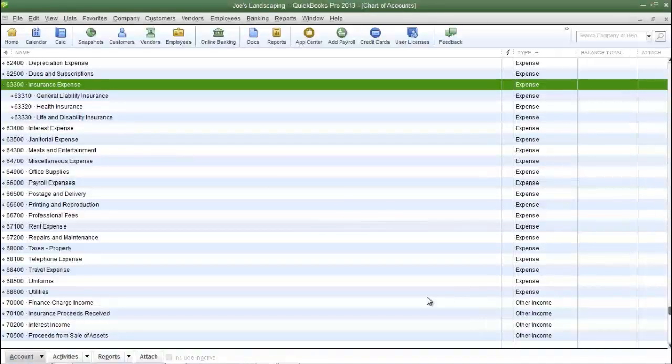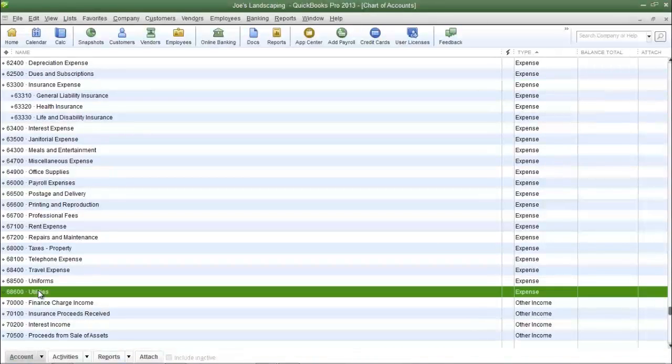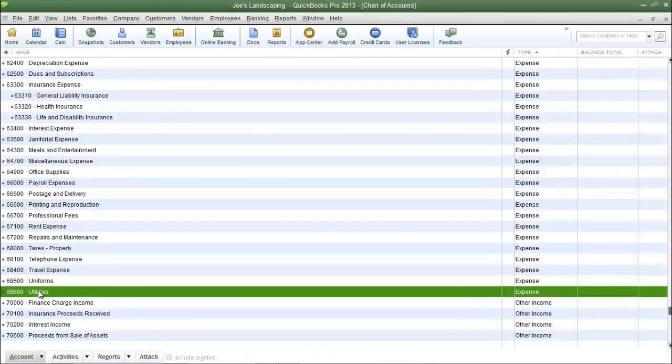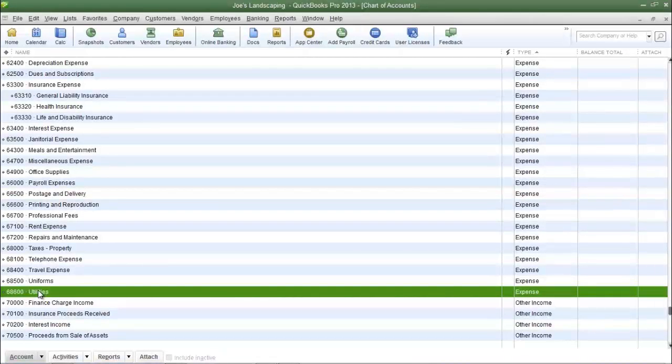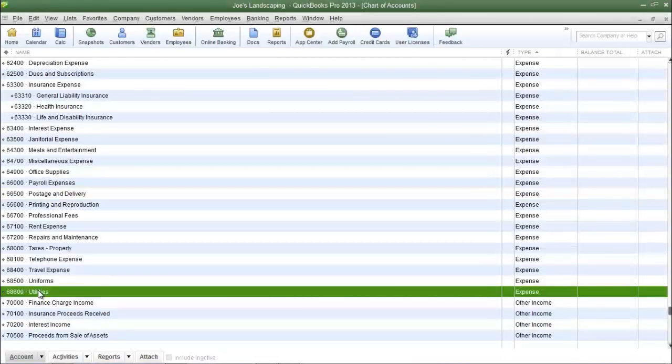Now there's another default account called utilities and most companies have more than one type of utility to pay on a monthly basis and it's usually water, electricity, or gas.